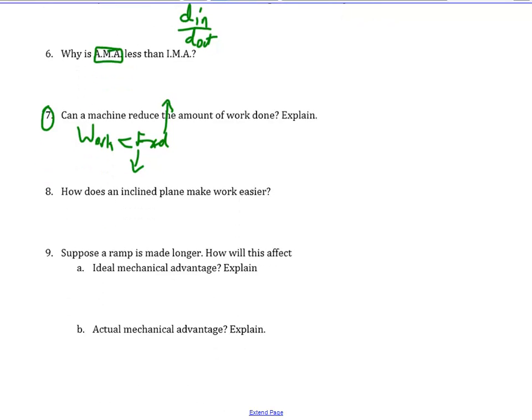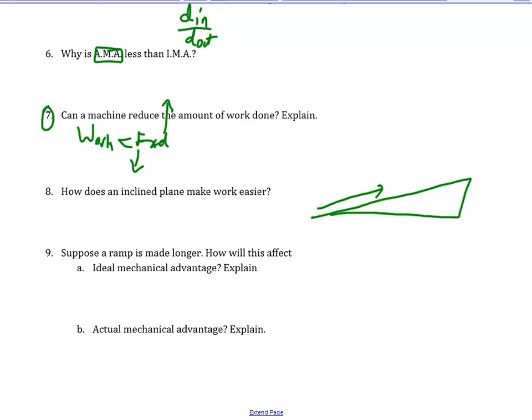How does an inclined plane make work easier? It allows you to exert a smaller force over a greater distance. Instead of pushing straight up with a big force, you get to push along the ramp with a much smaller force. So it's a smaller force over a longer distance.